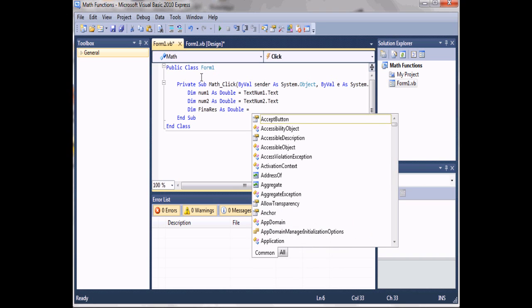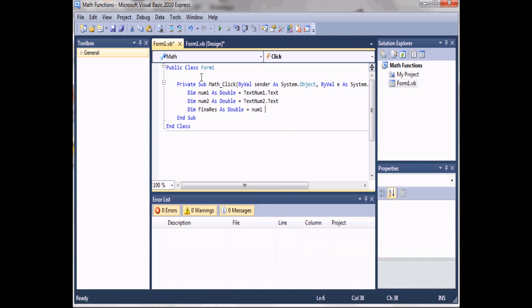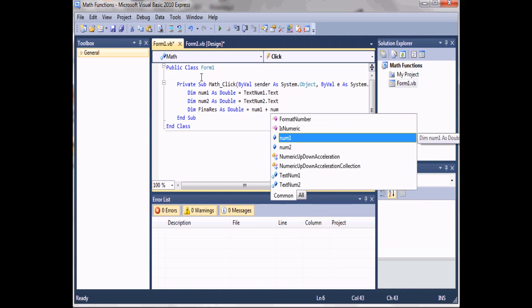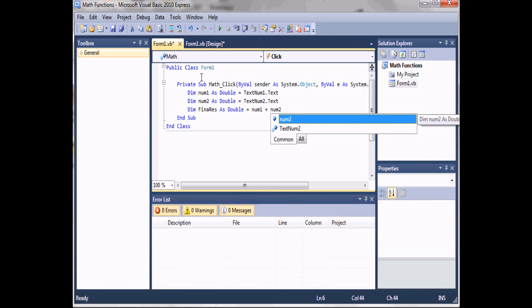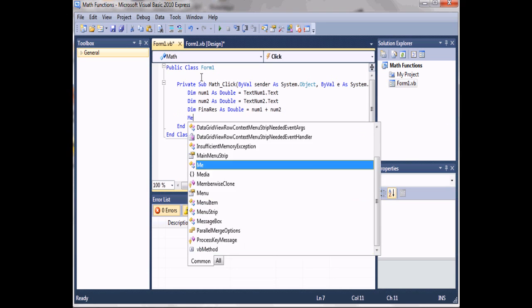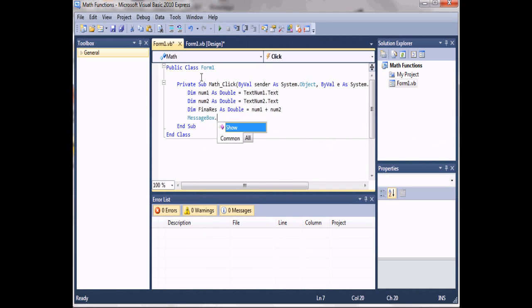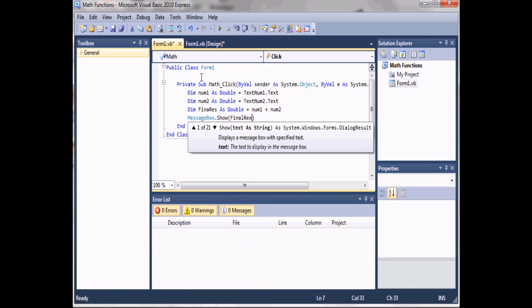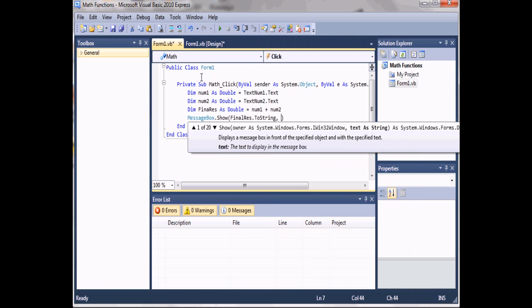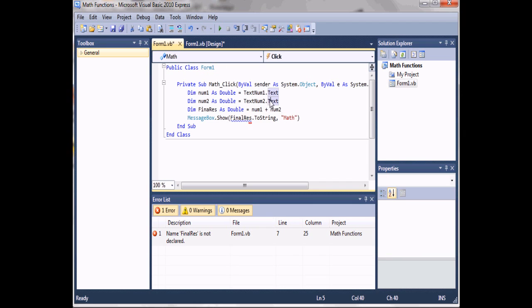We'll set finalResult equal to num1 plus num2, and then we'll just display that in a message box. We'll do 'finalRes.ToString' and then set the title to 'math'.